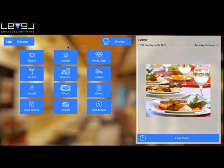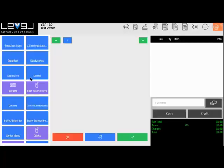In this video we're going to talk about some of the buttons on the order entry screen. For this example, we'll just hit bar tab to get to the order entry screen.